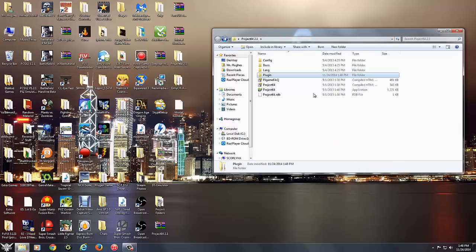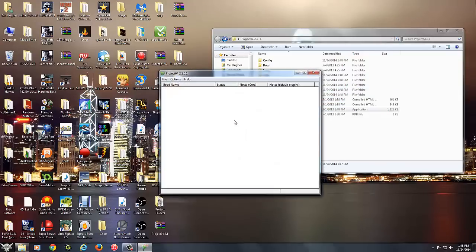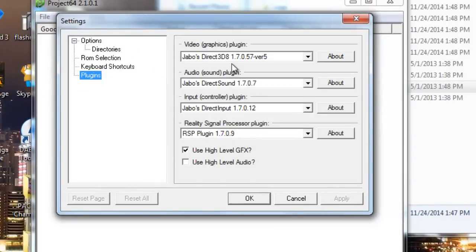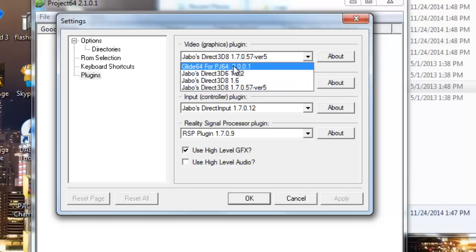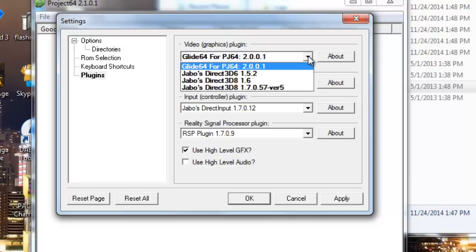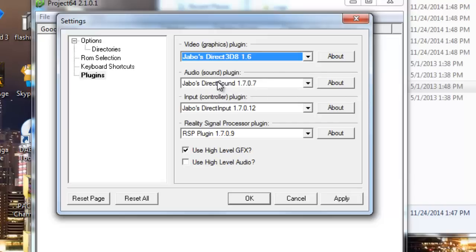Then go ahead and open up your Project 64 emulator. Go to options and go to settings. Then we're going to go to plugins. First we're going to set your video. If you have a good video card, a decent one, let's say you can run games like Metal Slug 3 or Awesomenauts, then you're okay to run Glide 64 or Project 64. The graphics are pretty high standard. Otherwise, if your computer specs are really weak, go ahead and do Jabal's Direct 3D8 1.6. It is recommended for any slow, low spec PC. So I'm going to go ahead and hit that Glide 64.